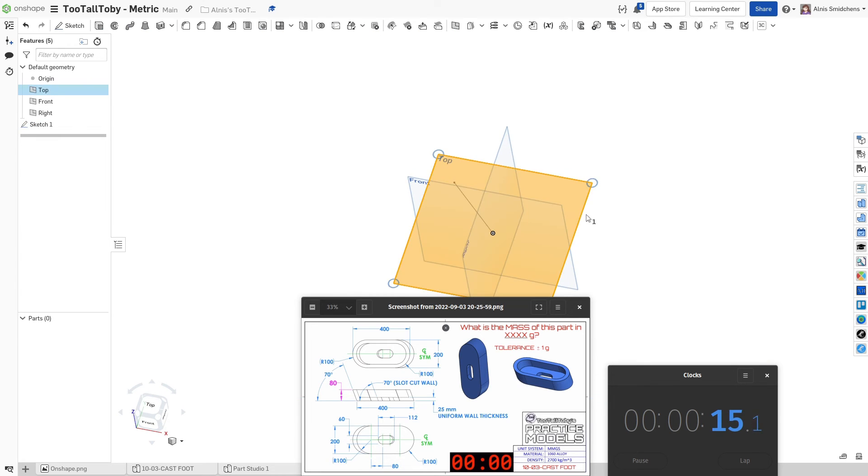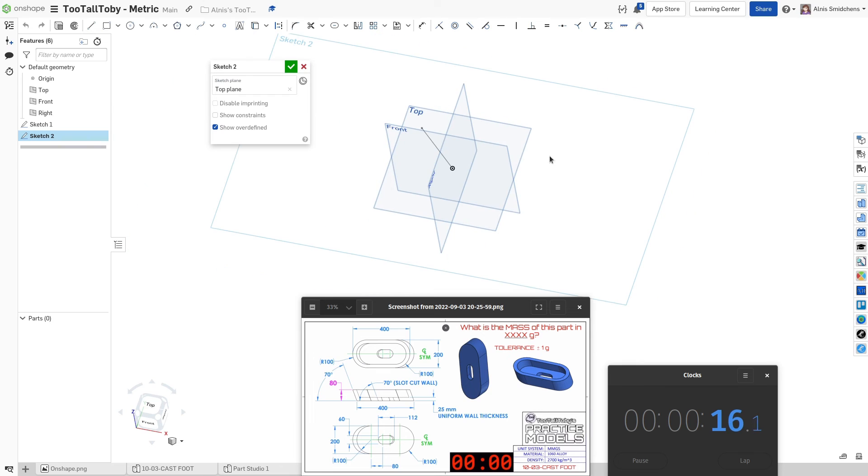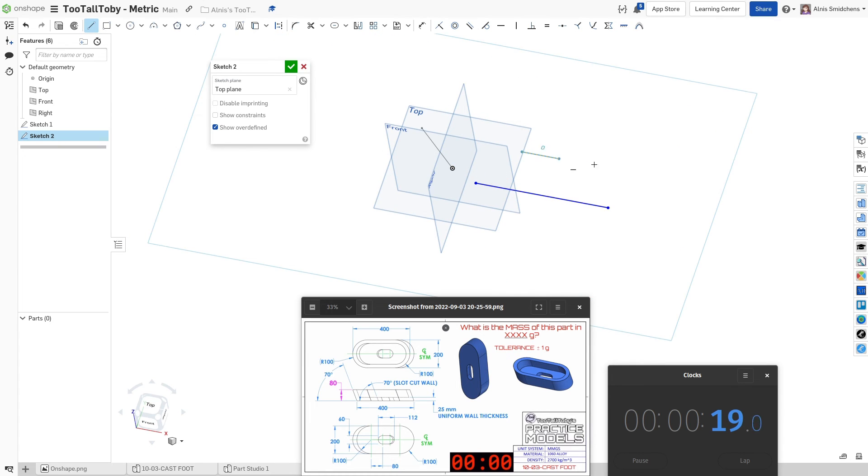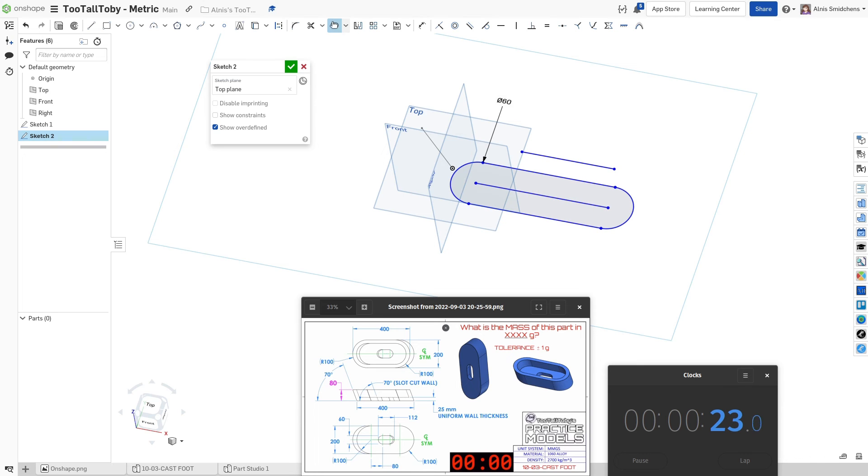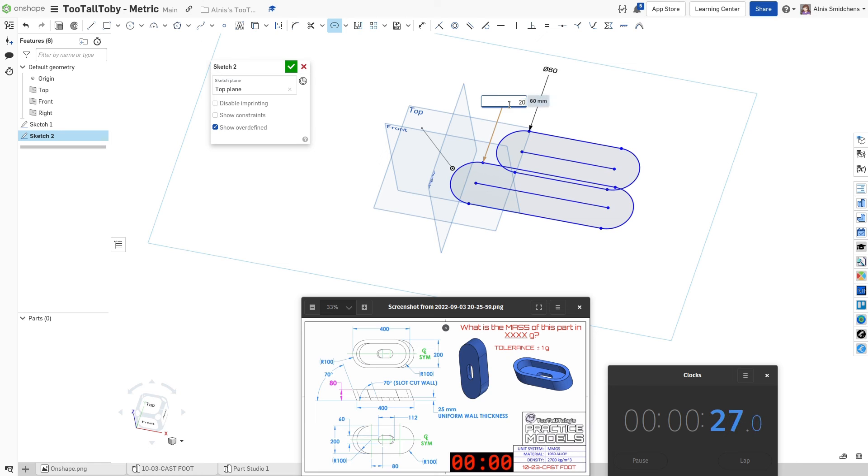Now when we do the top plane sketch, there's some really messy things we can do. We can draw one of the lines, another one of the lines. Now we can add one of the slot profiles over here and add the other one right here, right afterwards. And I'll edit this one to be 200.